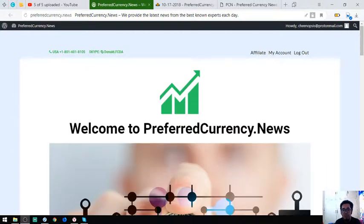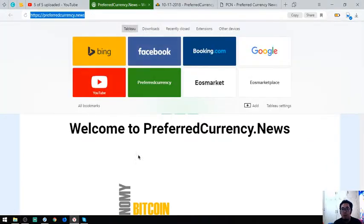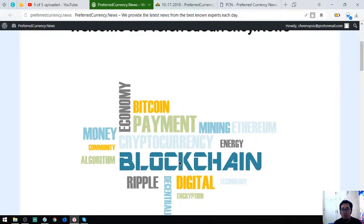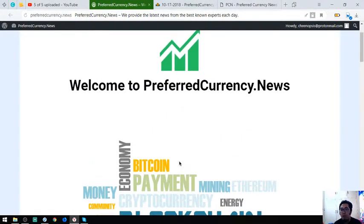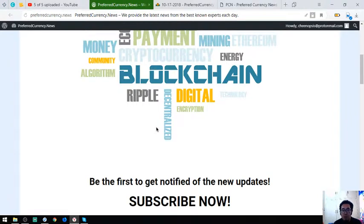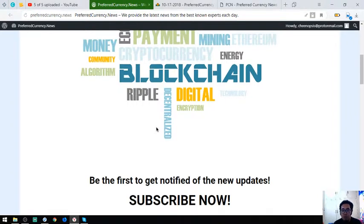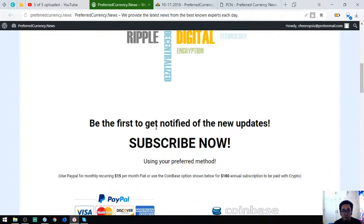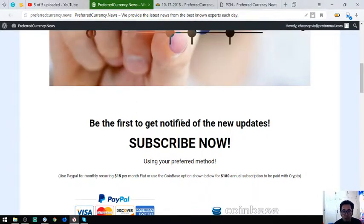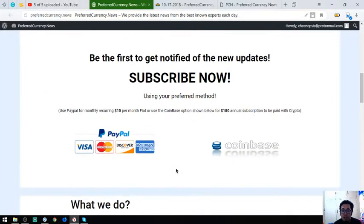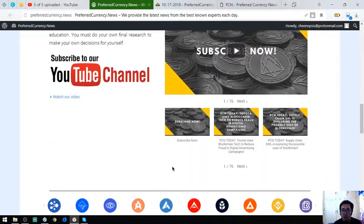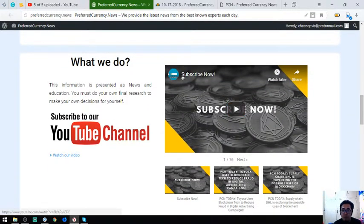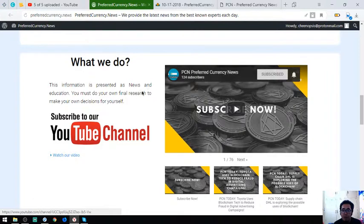This is preferredcurrency.news and the website is this one. The website will notify you of the new updates in regards to cryptocurrency and the best coins for today. They will notify you via email. It is only $15 a month or $180 a year. They also have their YouTube channel. You can subscribe here.